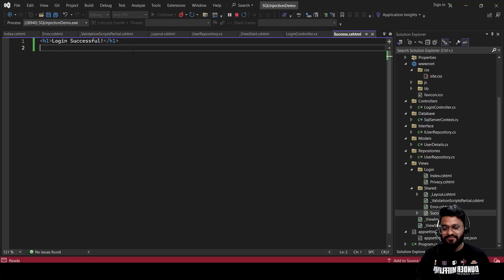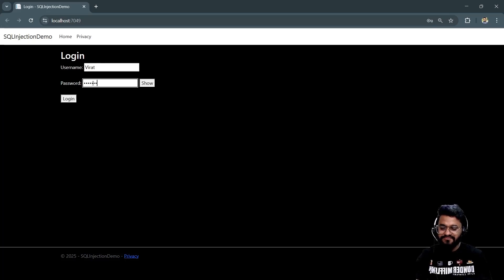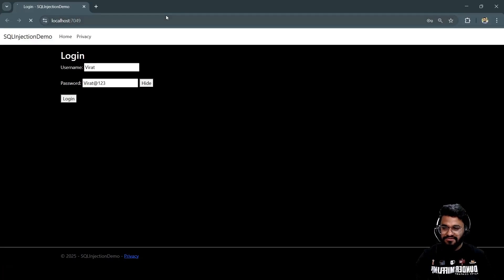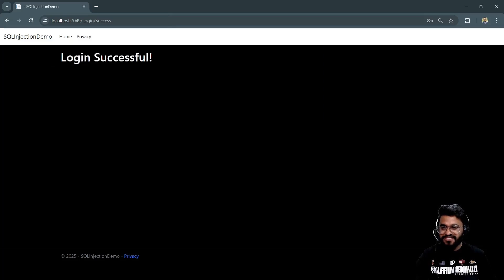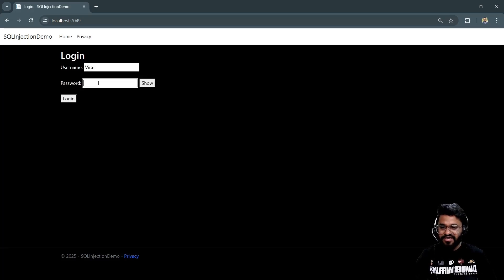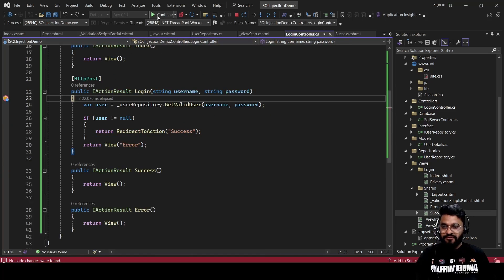Let's try logging in with correct credentials — username 'Virat' and password 'virat@123.' You can see it goes through because the record exists, and it shows 'Login Successful.' Now let's try with a different password — using 'virat' as the password, which is incorrect — and you get 'Login Failed.'